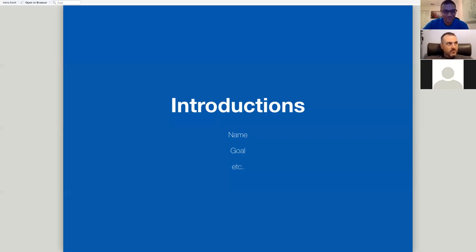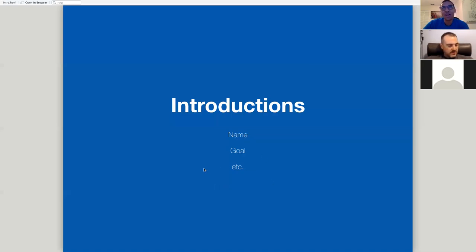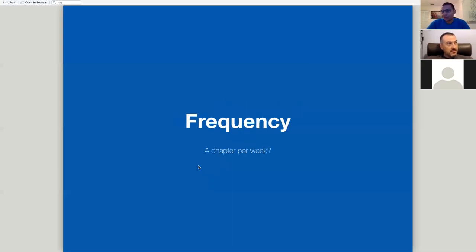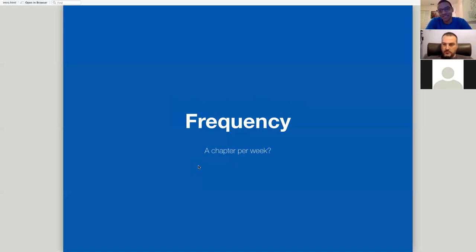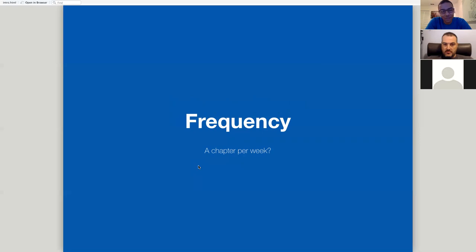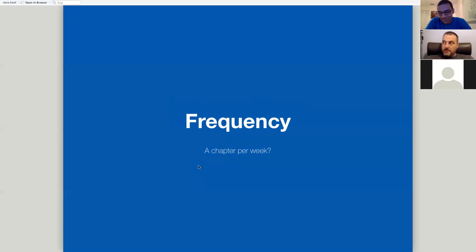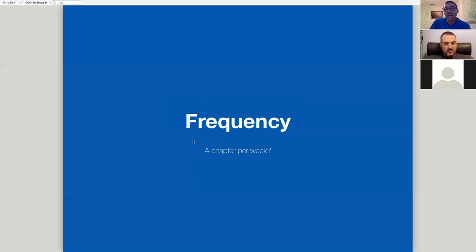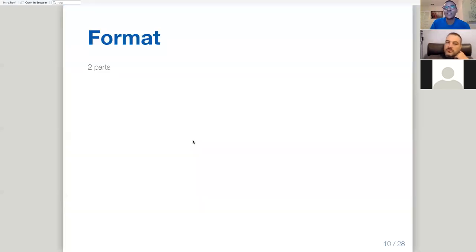Great. Thanks for the introductions. All right. I guess we'll move right along. So yeah, frequency. The pretty standard thing is to do like a chapter a week. It seems like I actually, I don't know that that's standard. I know that that, it seems like that's what Advanced R is doing. So does anybody have any objections to doing a chapter a week for meeting? I support that. I'm okay with that too.